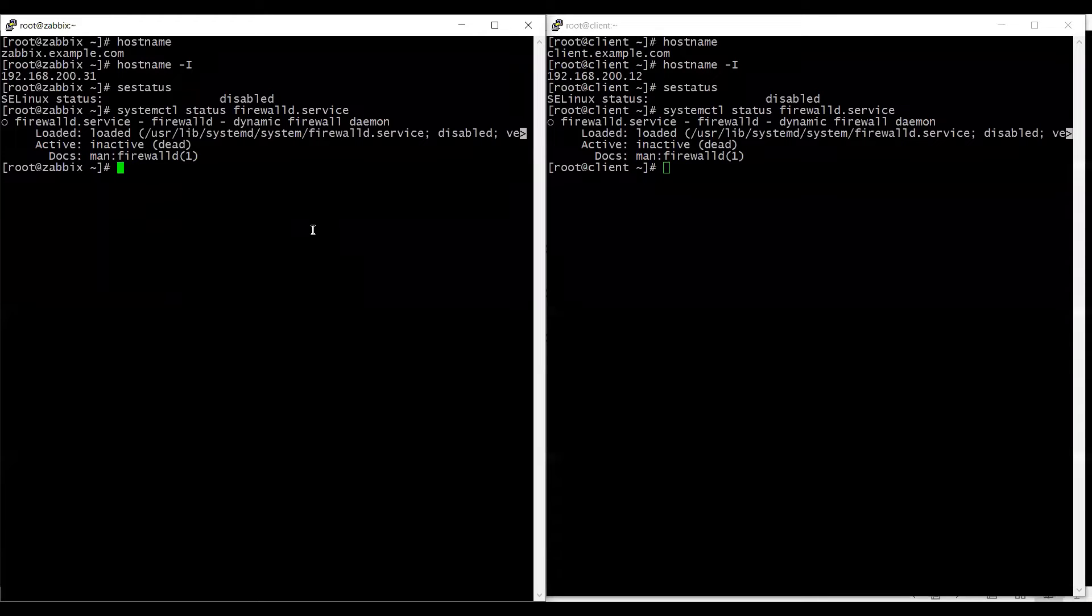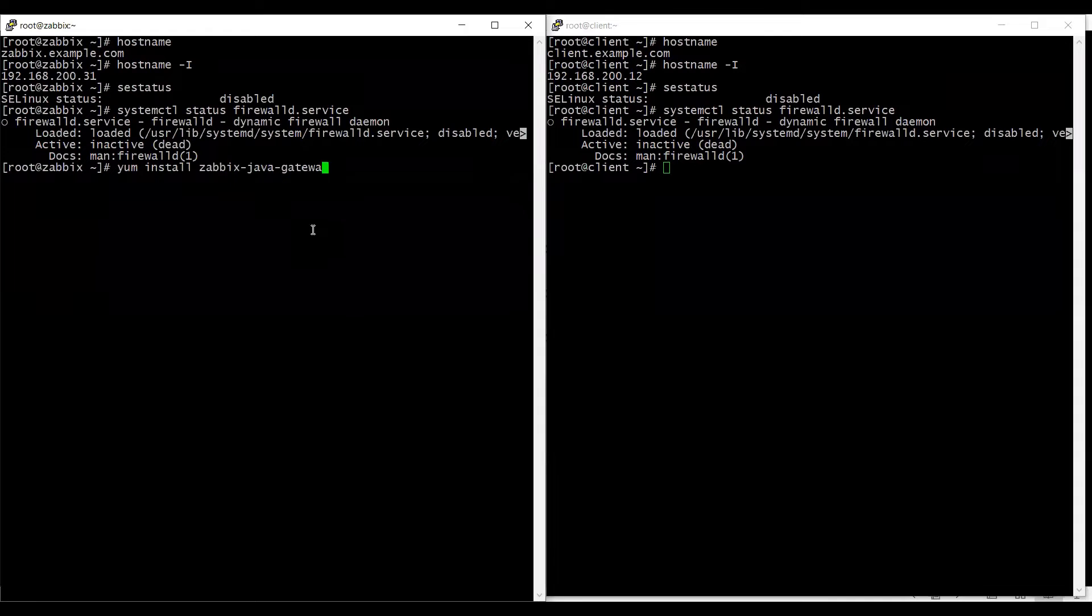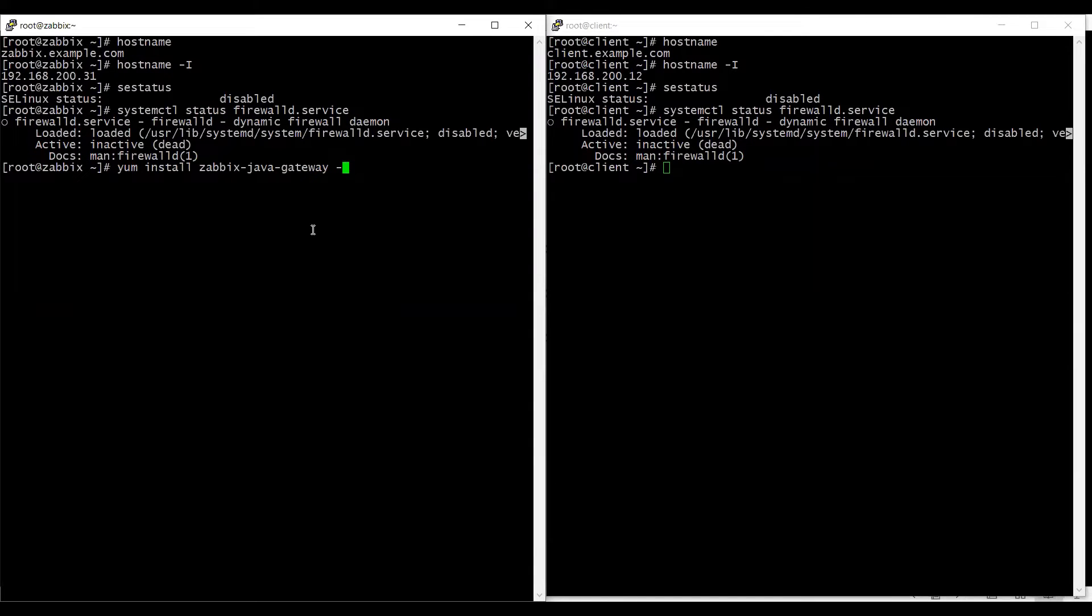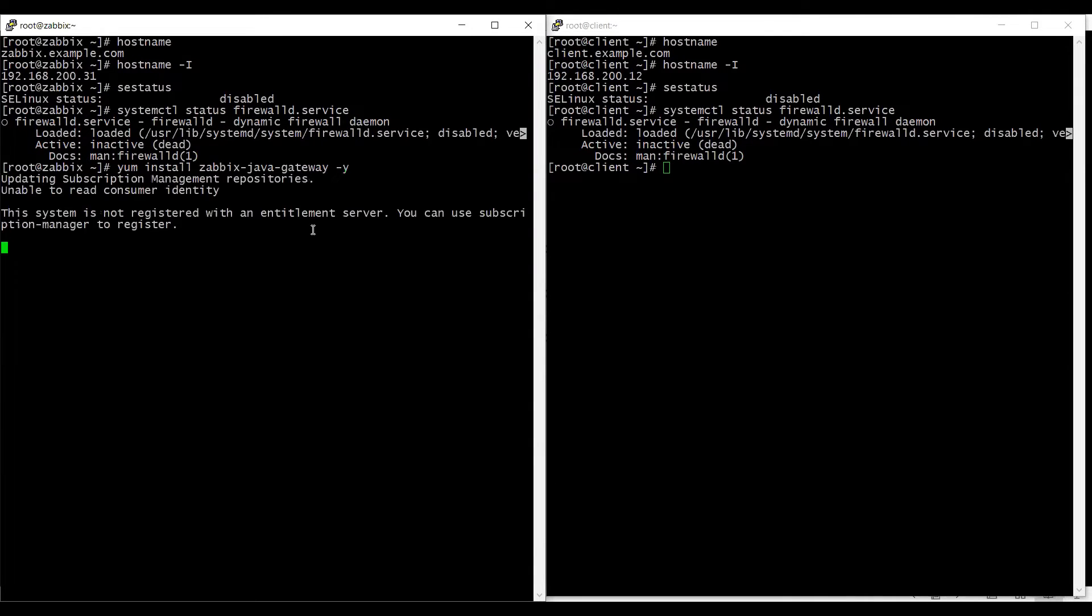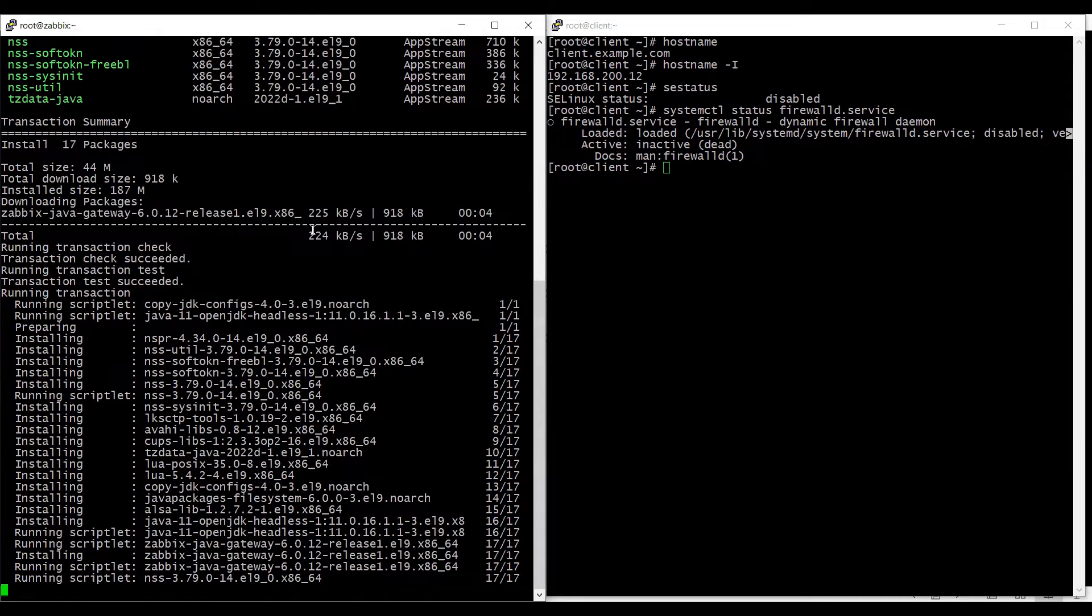So on my server side configuration I have to install Zabbix java gateway package. So it will install the Zabbix java gateway along with its dependencies.